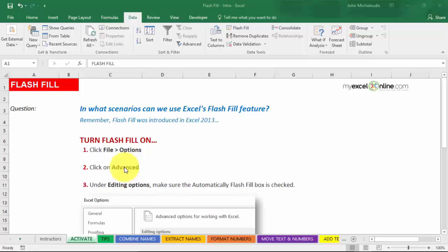So what Excel Flash Fill does is it detects a pattern in your data and then fills in that pattern all the way down. So you have your data on the left-hand side in the column, and on the adjacent column you type in a different pattern that you want to take out from your data.